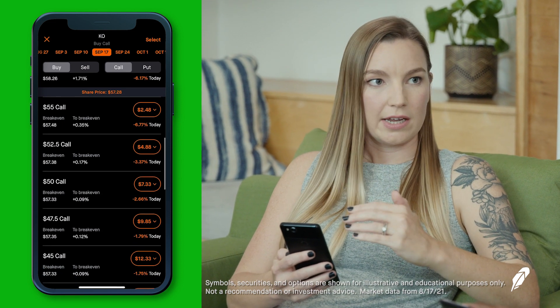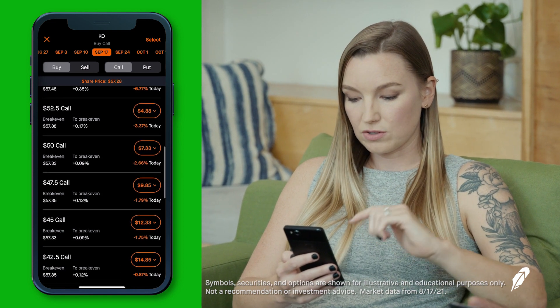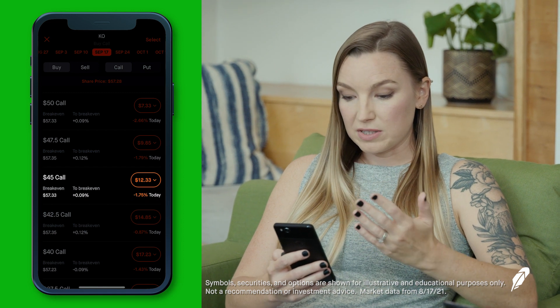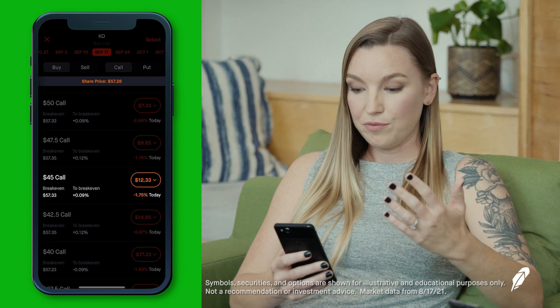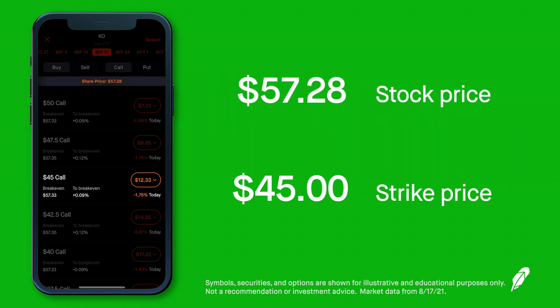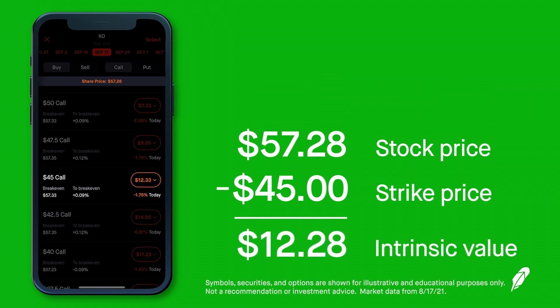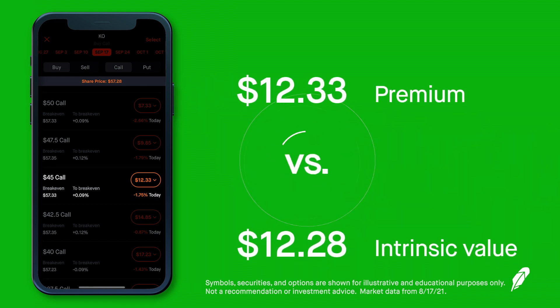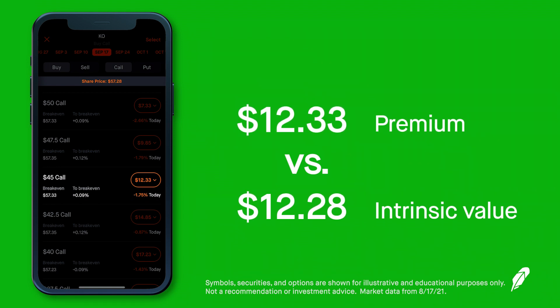When you buy a call option, you have the right to buy 100 shares of that underlying stock. If you own the $45 call, you can buy those shares at $45, while Coca-Cola is trading at $57 — you could potentially turn around and sell the shares at $57. That illustrates the relationship between stock price and strike price and how it affects the premium. The deeper in the money you get, typically the more expensive that premium becomes.